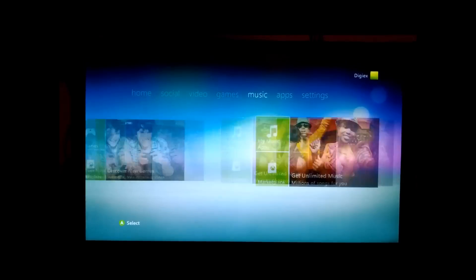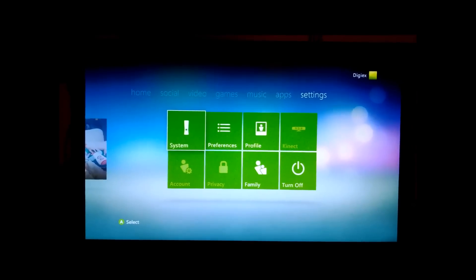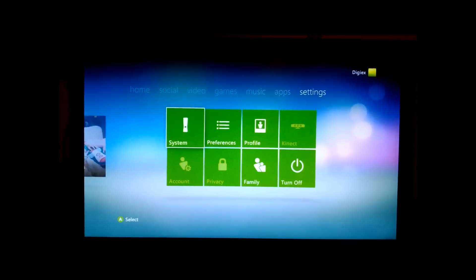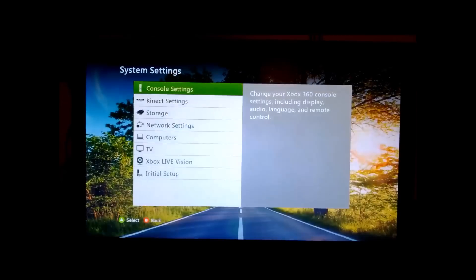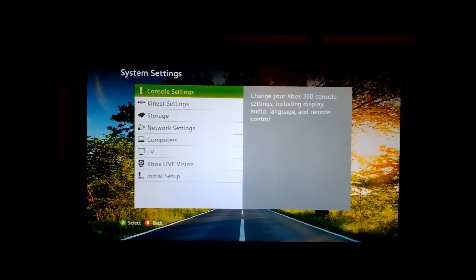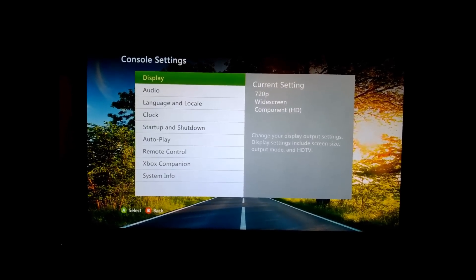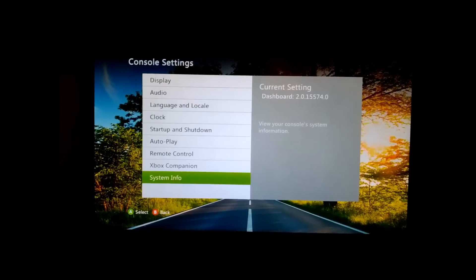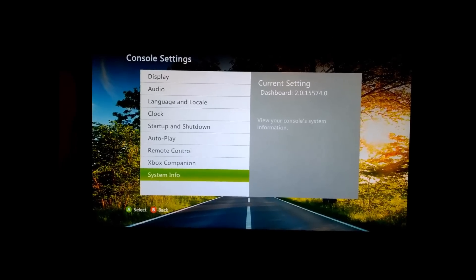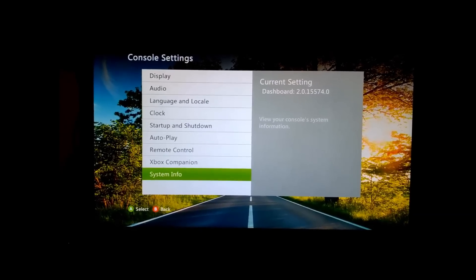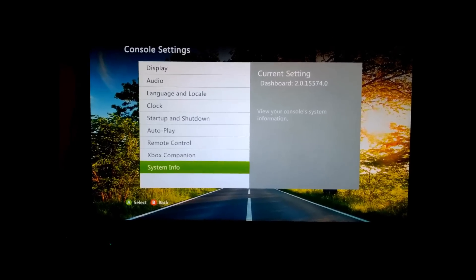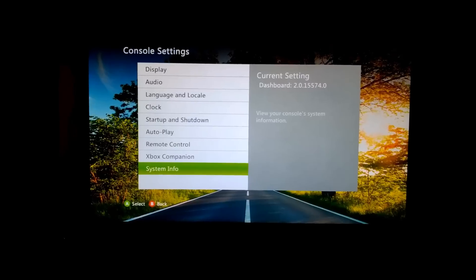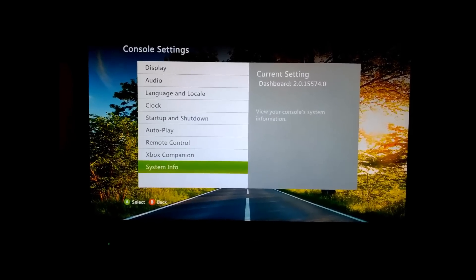To see what dashboard version you're on at the moment, go to Settings, then System, Console Settings, and System Info. Here we can see we're on dashboard 15574. So we can update to any dashboard higher than this version. We can't downgrade to a lower version however.